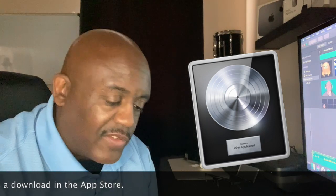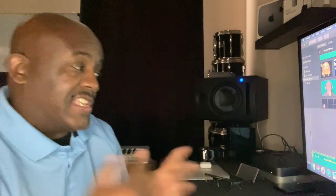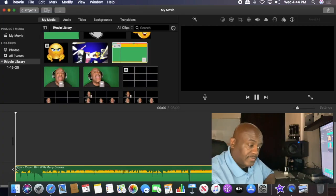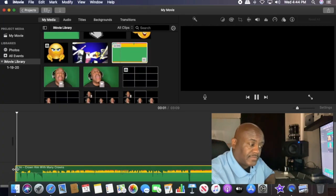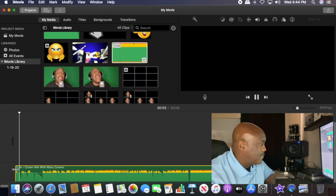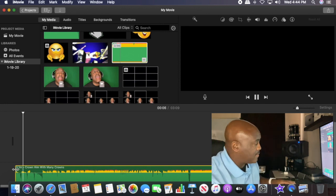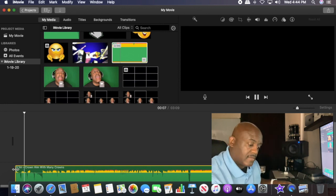We mix it, we master, we get it ready, get all the levels, all of the fixes, everything we need. We got it perfect. This is what it actually sounds like when it's done: Crown him with many crowns, the lamb upon the throne.